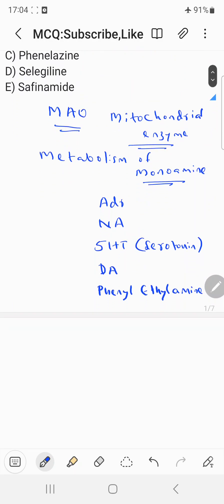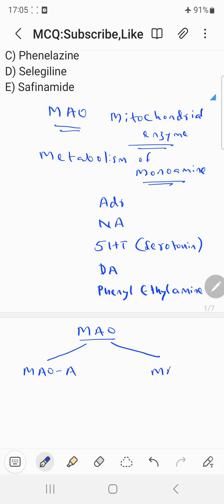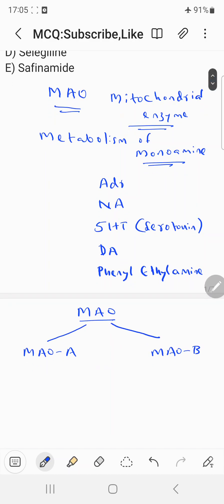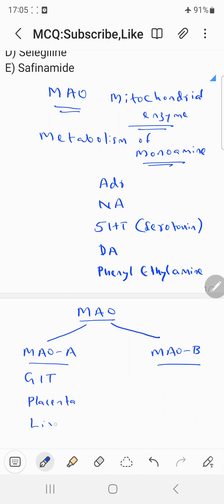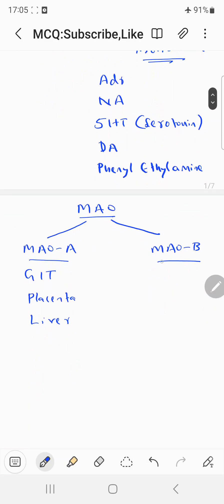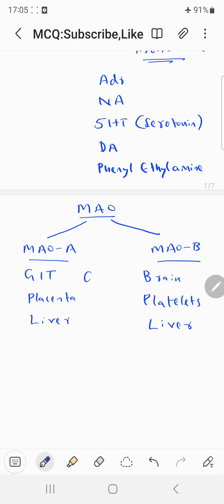MAO is mainly of two types: monoamine oxidase A and monoamine oxidase B — these are the two isoforms. MAO-A is mainly seen in the gut, intestine, placenta, and liver, whereas MAO-B is mainly seen in the brain, platelets, and liver.